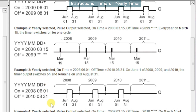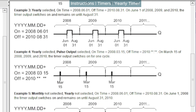Example 3 has yearly selected but with the off date set to finish in 2010, so it executes in 2008, 2009, 2010 and never again. Example 4 is also yearly with pulse output selected — the parameters are the same except for the pulse, and we see that we get a single pulse on each of those three months rather than a continuous three-month output.